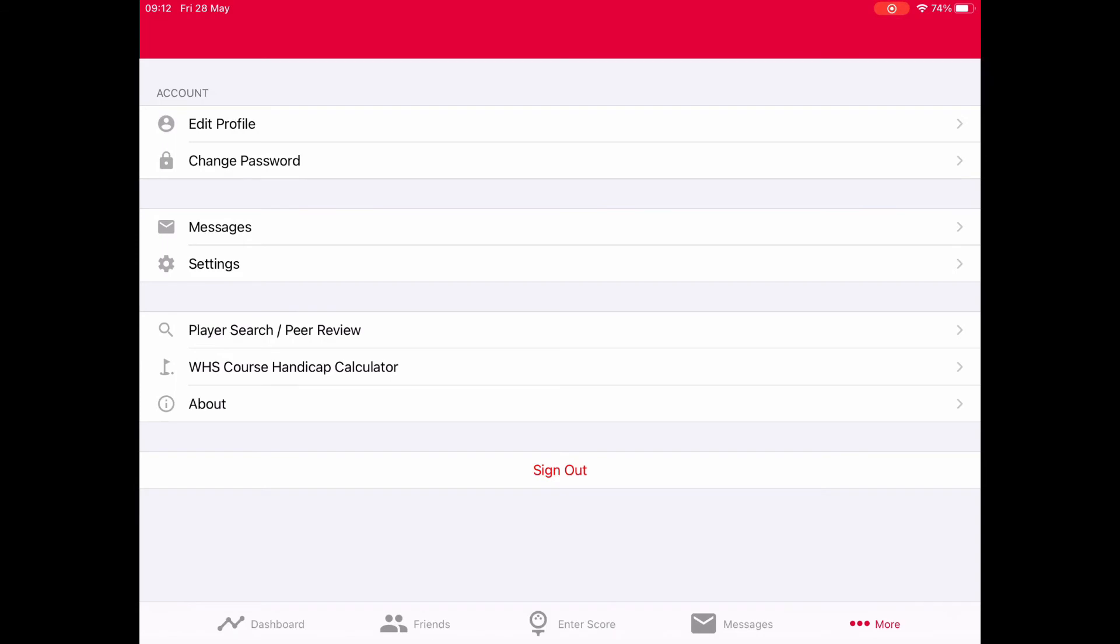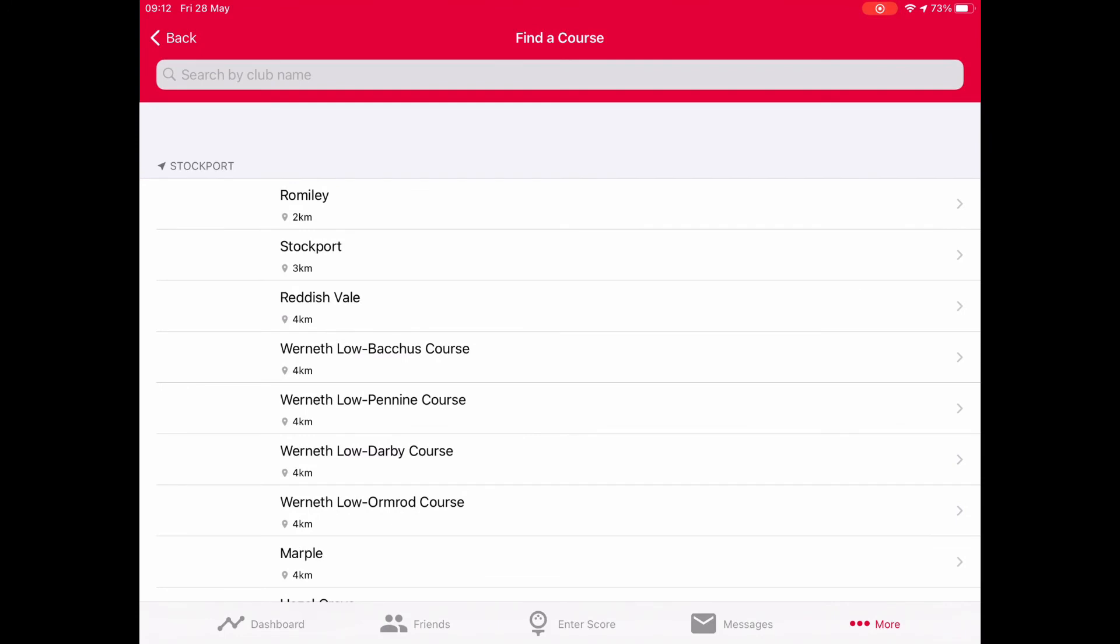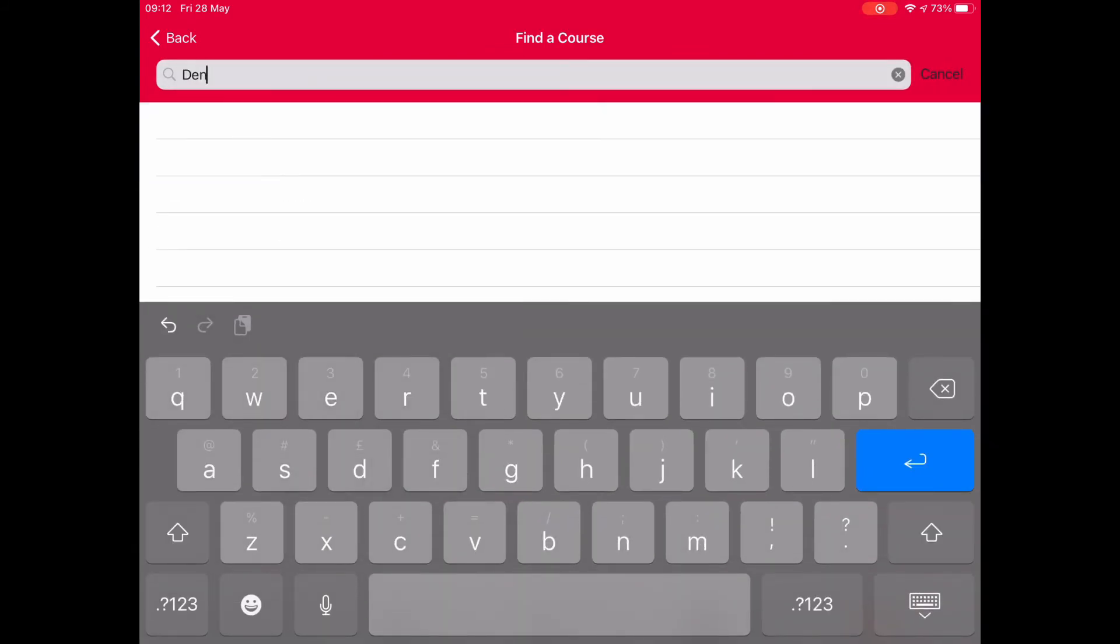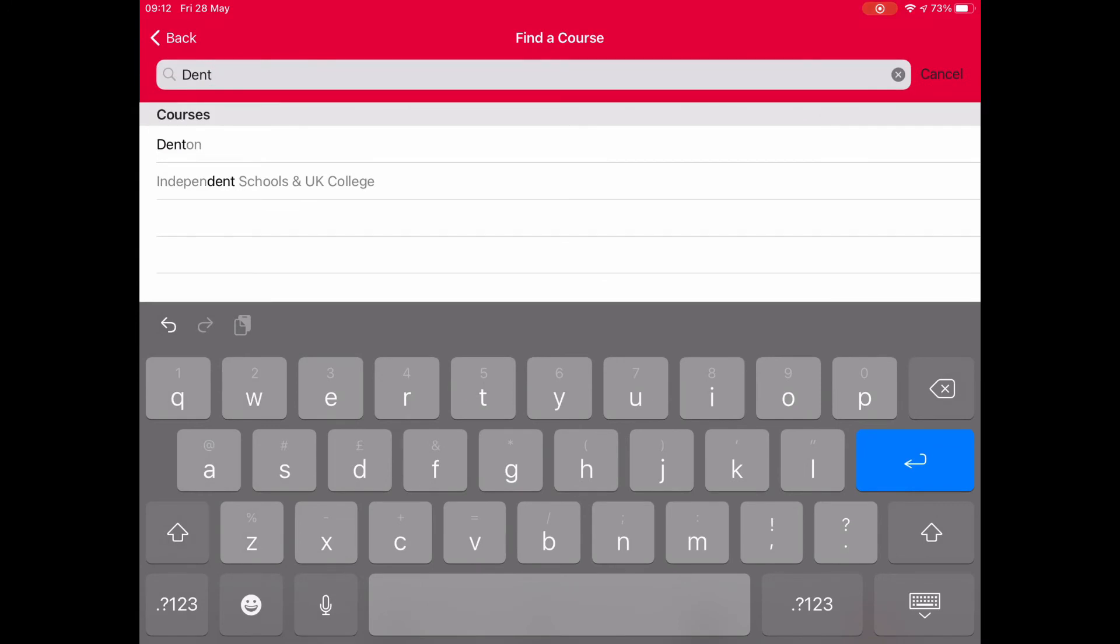Let's talk about some other features. We can do edit profile in the more section. Click on the more button - we've got edit profile, change password. Everyone talks about this WHS system being really complicated, never knowing what they're doing, but it's not. If you click on WHS course handicap calculator, it brings up another panel. You can look for the course you're playing that day. All the courses come up which are reasonably local to me, but I'm going to put in Denson, which is obviously where I play. You search and click on Denson.